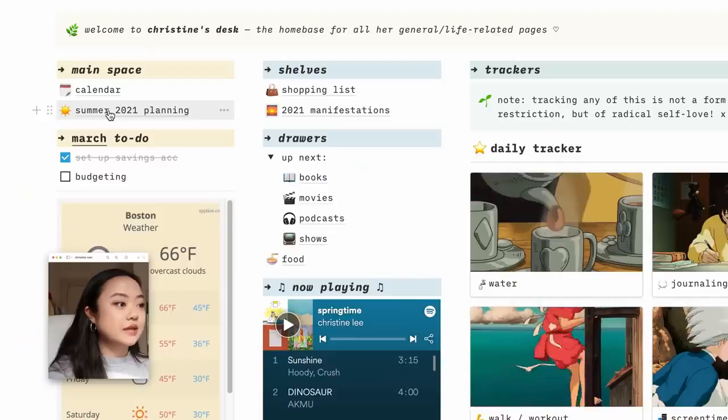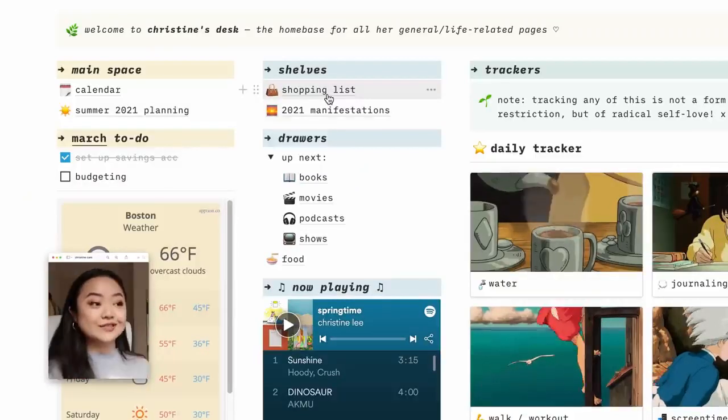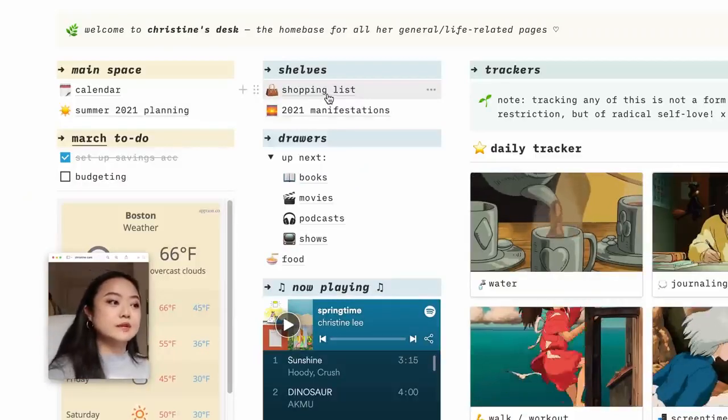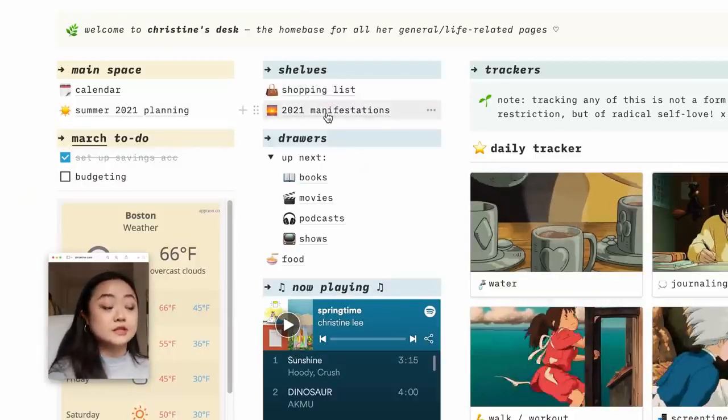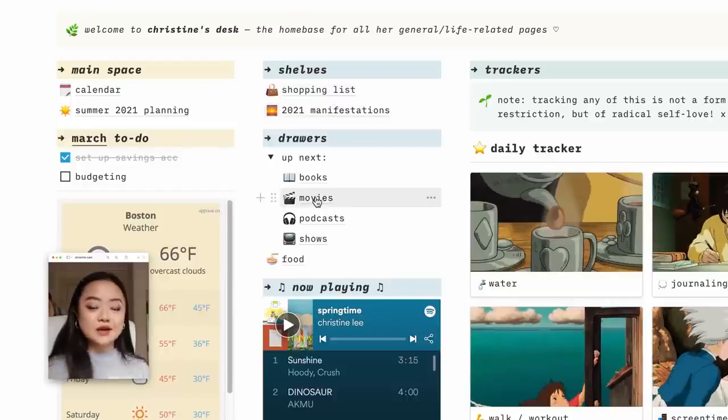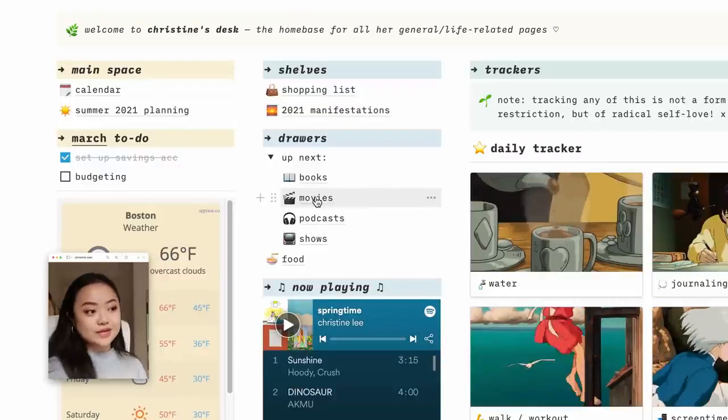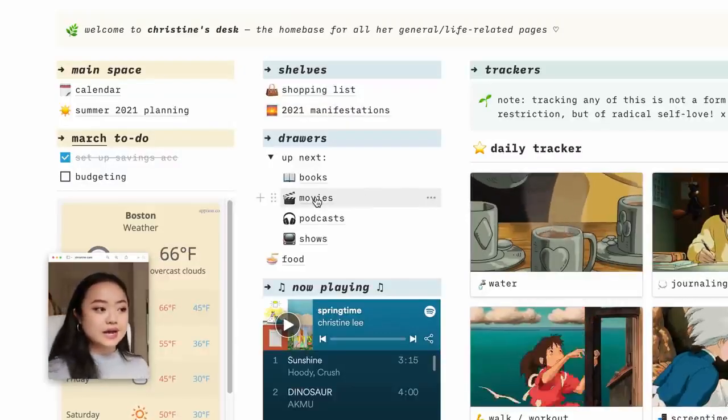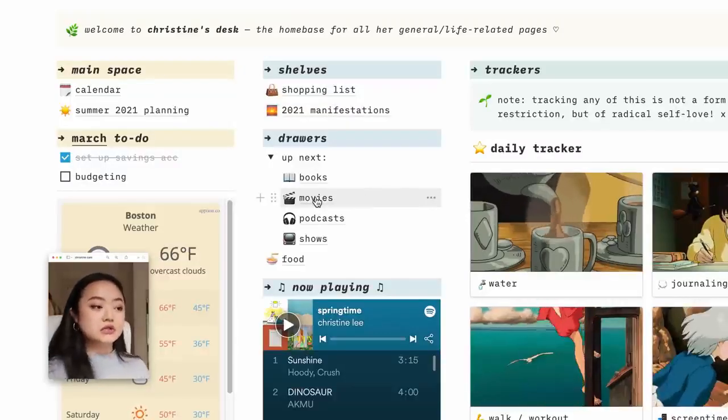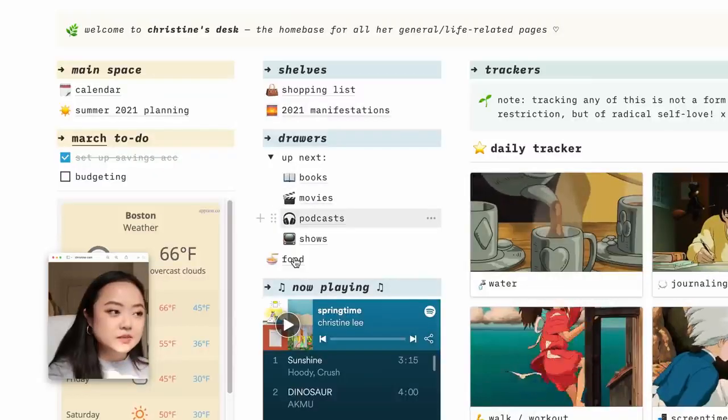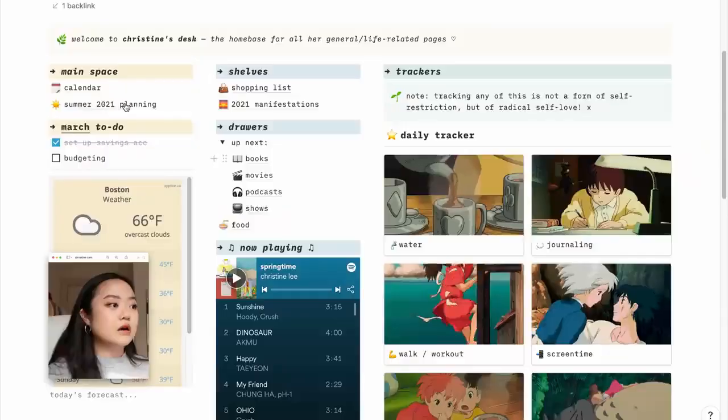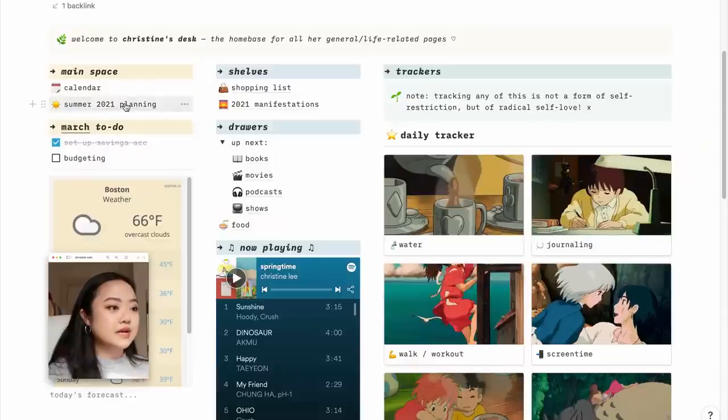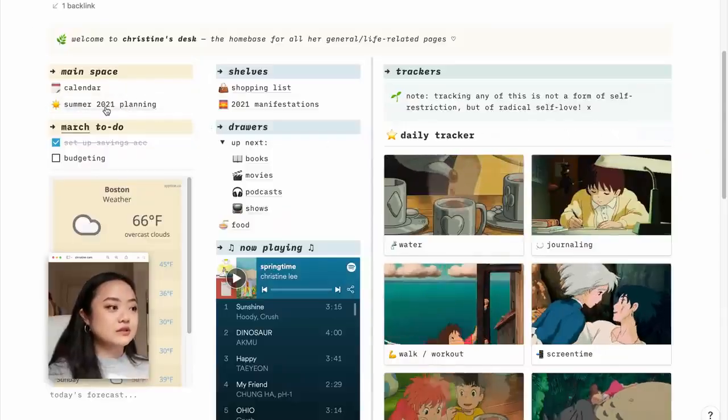Summer planning, some pages under the shelves category. So my general shopping list, my manifestations for the year. These are just some random lists of books I want to read, movies I want to watch, podcasts I want to listen to, shows I want to watch. This is supposed to be for recipes. The main two things I really am excited for on this page are the summer planning and trackers.